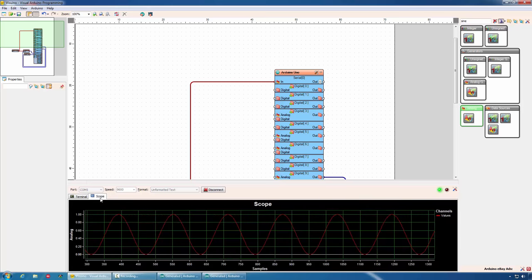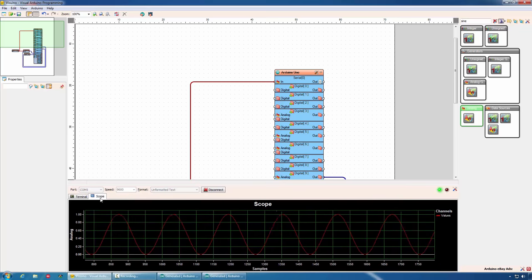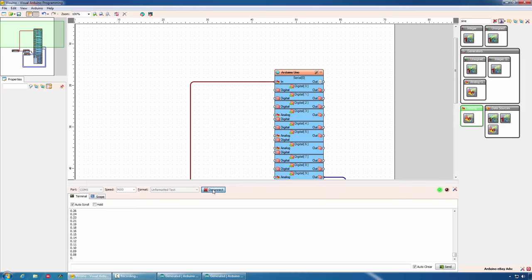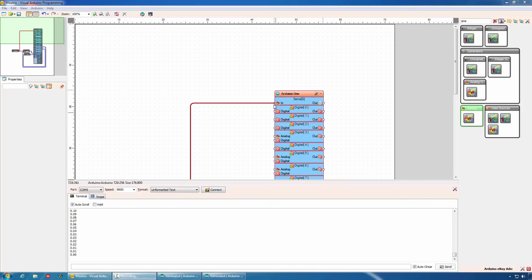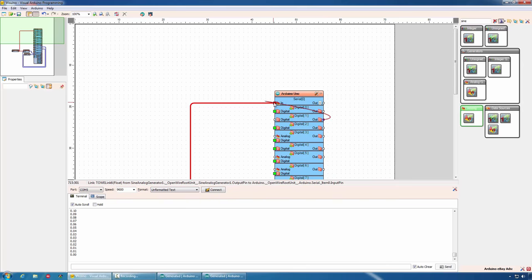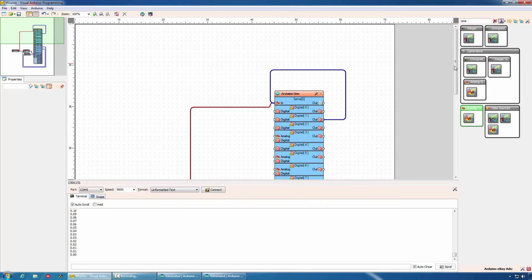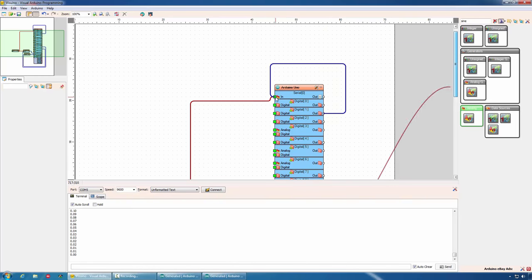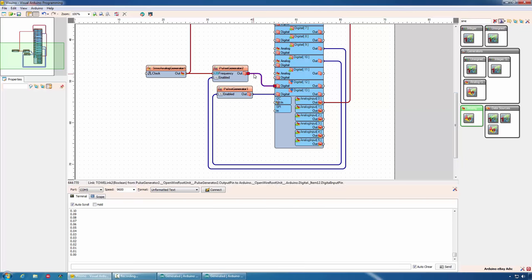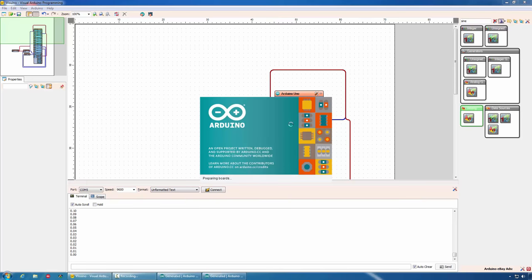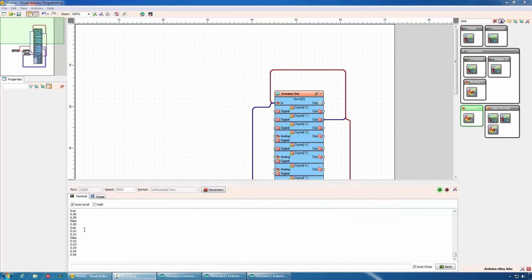And we can monitor it in the scope. In this case, it is a sine wave. In Visuino, you can connect multiple data sources to the serial port. As example, we can monitor what is happening on this pin or what data arrives from this analog pin, as well as the data from one of the pulse generators. As you can see, we have a mixture of data and this is very confusing.